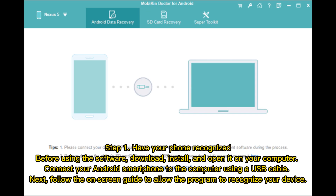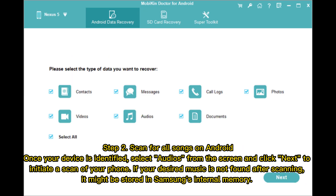Step 1: Have your phone recognized. Before using the software, download, install, and open it on your computer. Connect your Android smartphone to the computer using a USB cable, then follow the on-screen guide to allow the program to recognize your device.